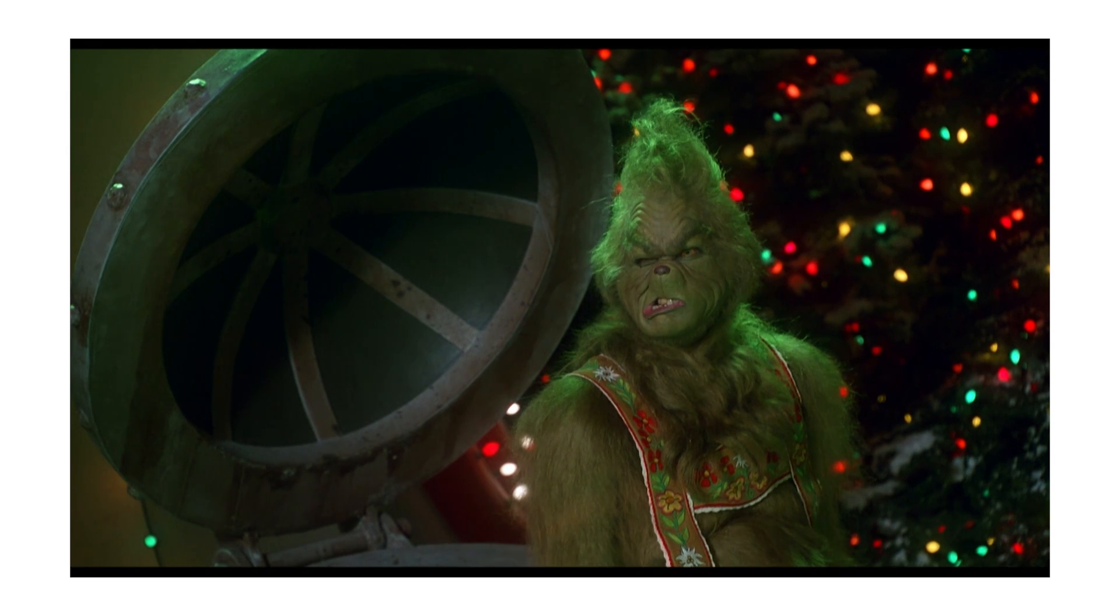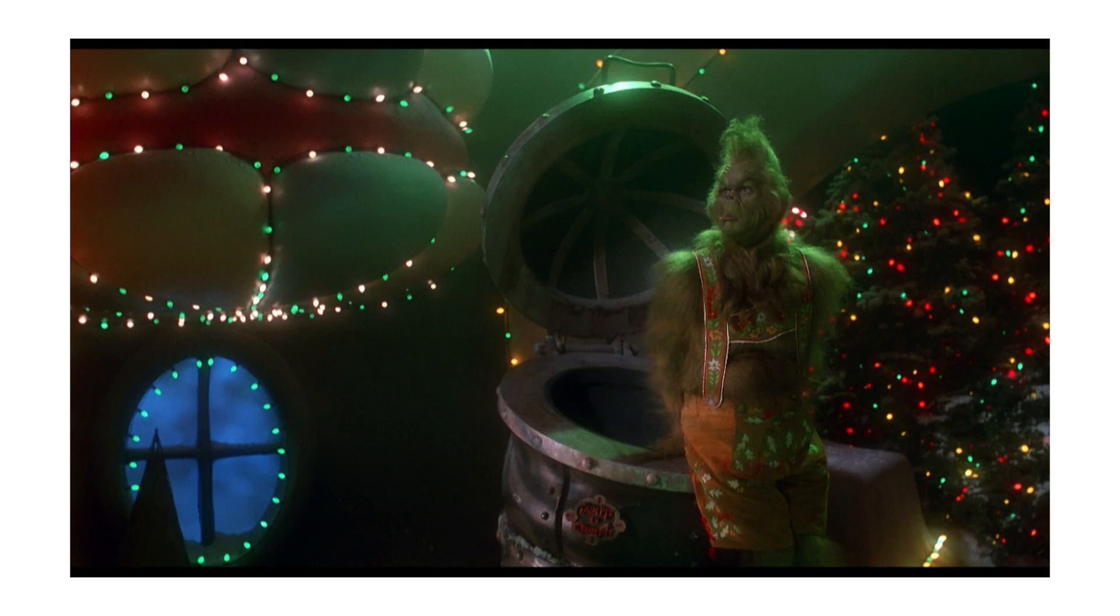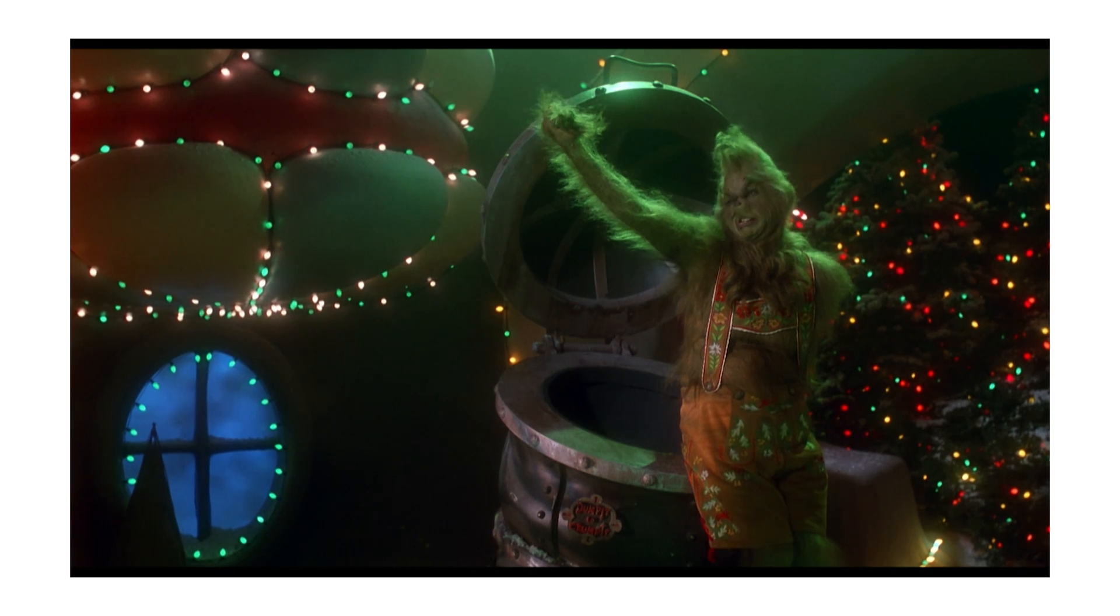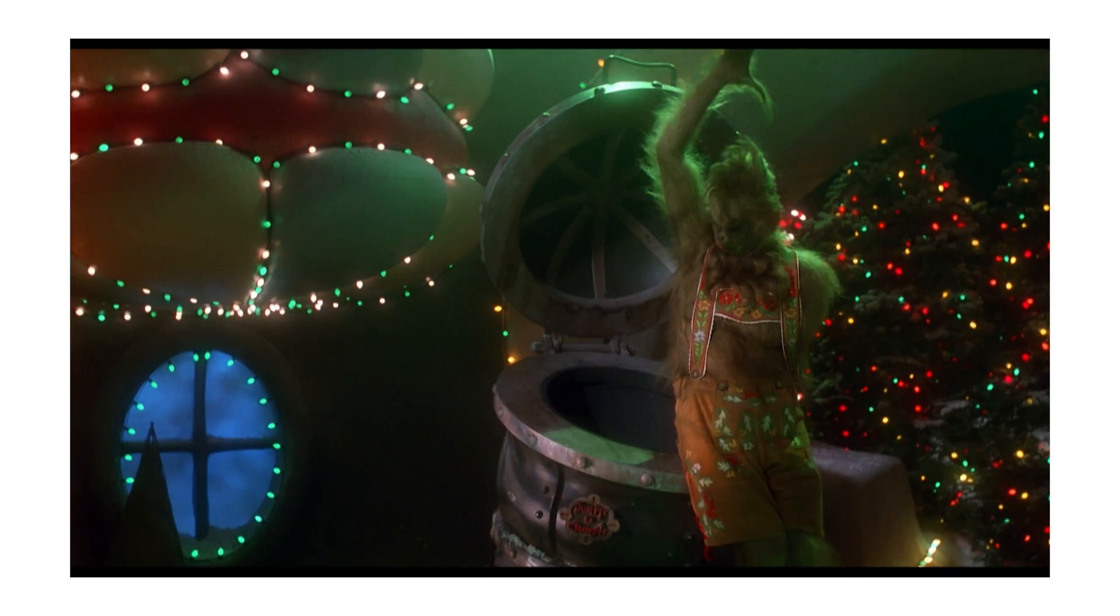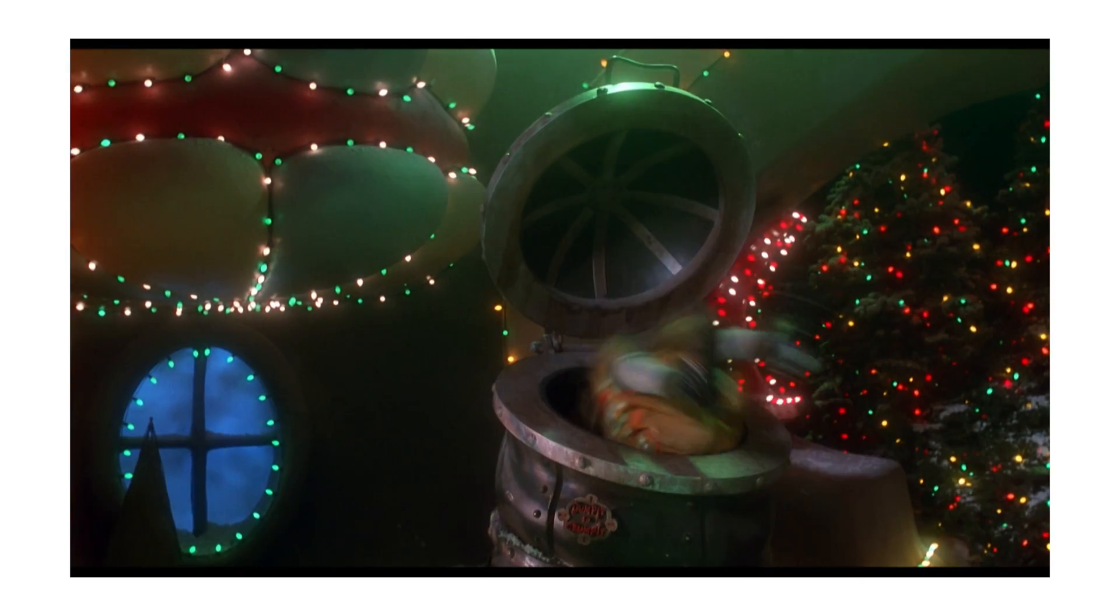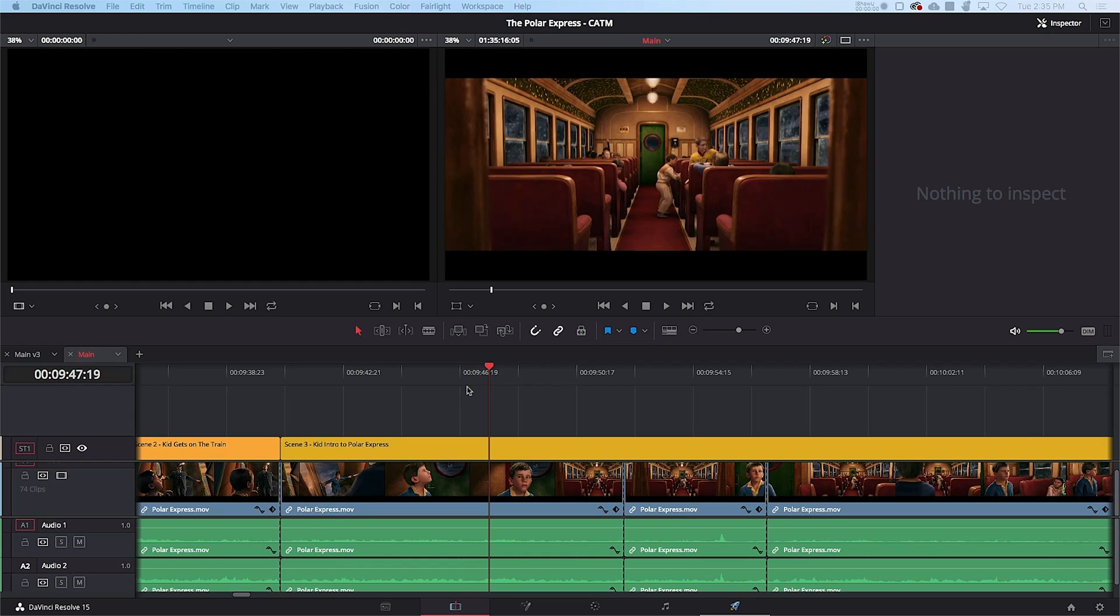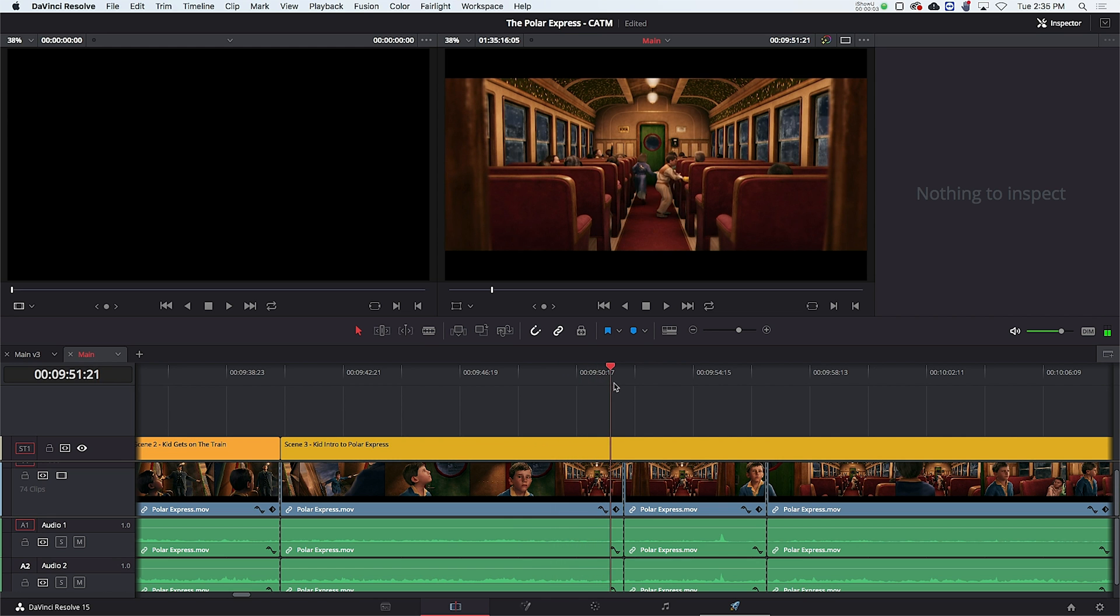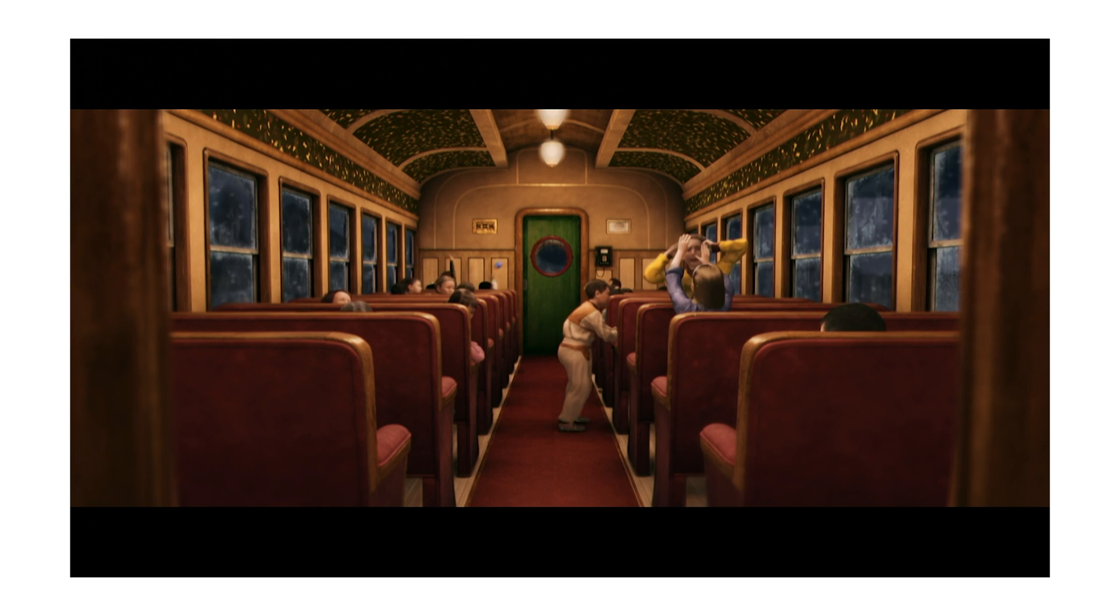So first things first, you're going to need a clean background plate to be able to blend with the original movie. Now in the best case scenario, the movie will provide that for you, as you can see in this example here. So if that's the case for you, you can go ahead and skip this step. But I'm going to go ahead and dive deep into how to create a perfectly clean background plate, even if you can't find one from the original movie. So here's the original shot that we're going to be compositing into.